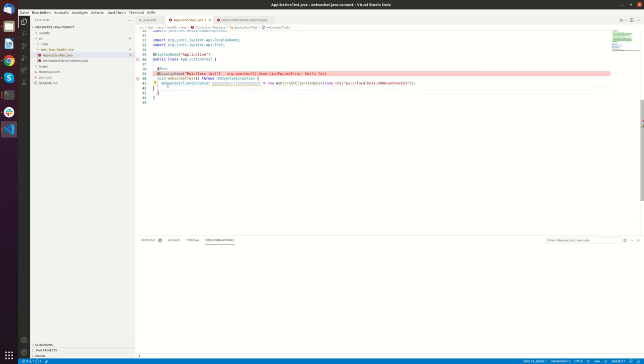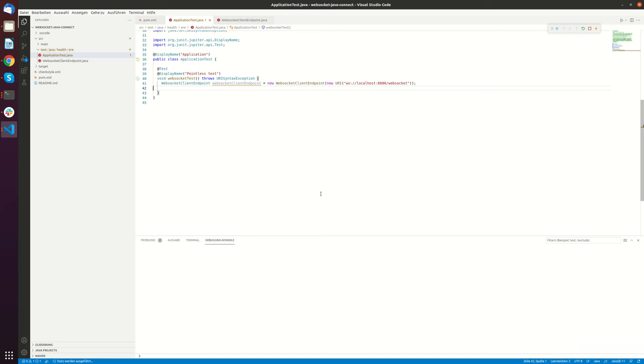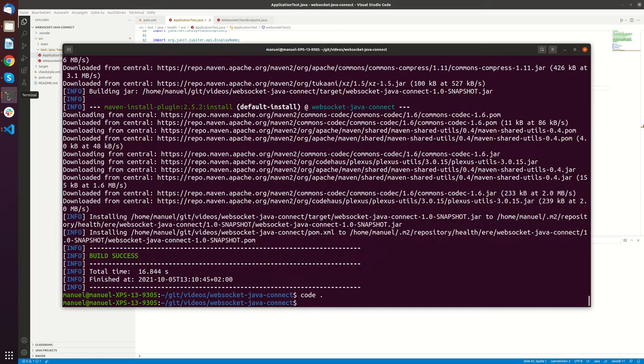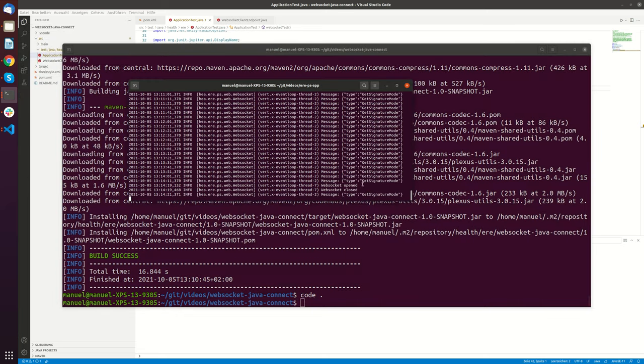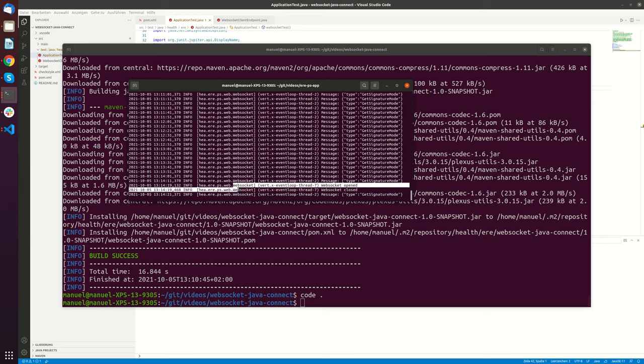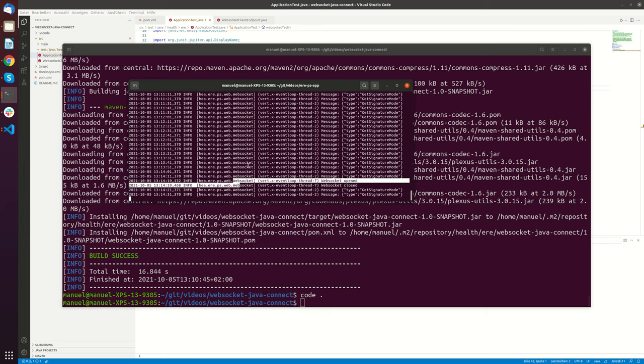And now let's run this test case and let's see what's happening. It says opening WebSocket. Let's also check our running server. WebSocket opened. WebSocket closed. Worked. So this was just our Java WebSocket connection.